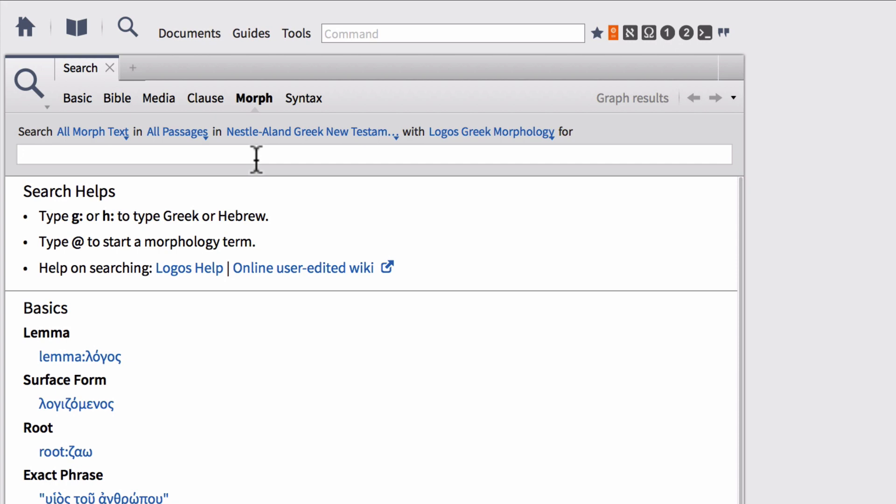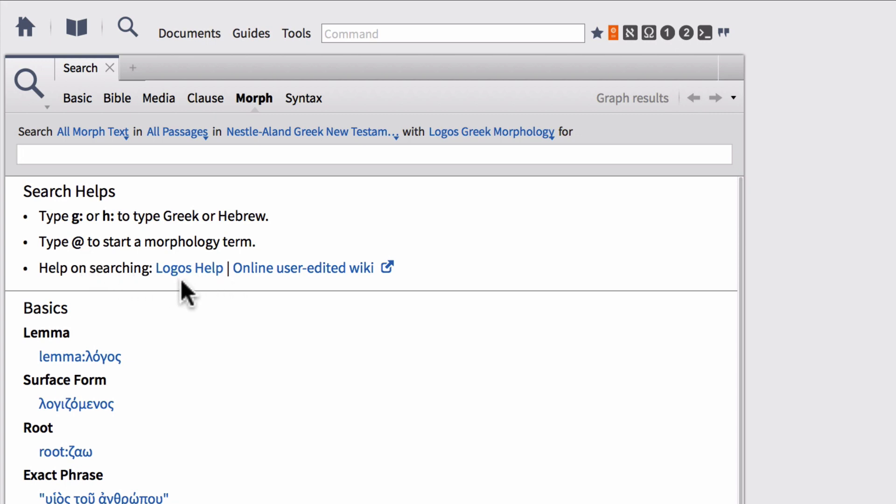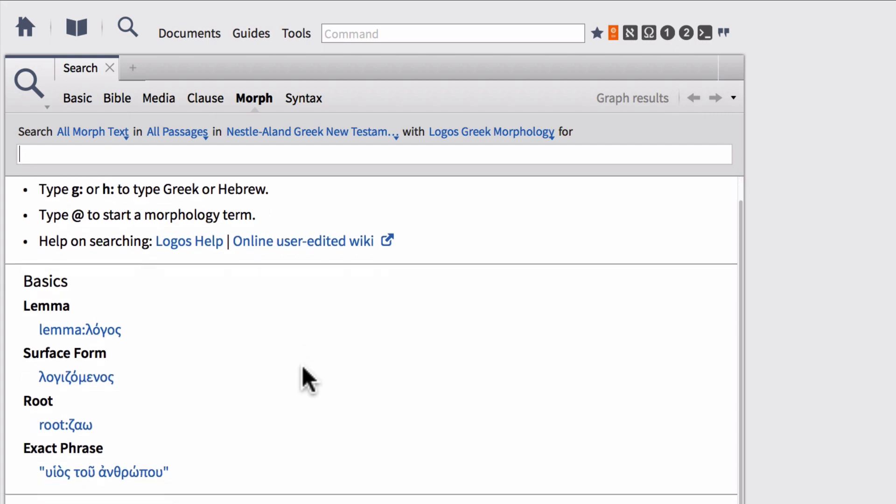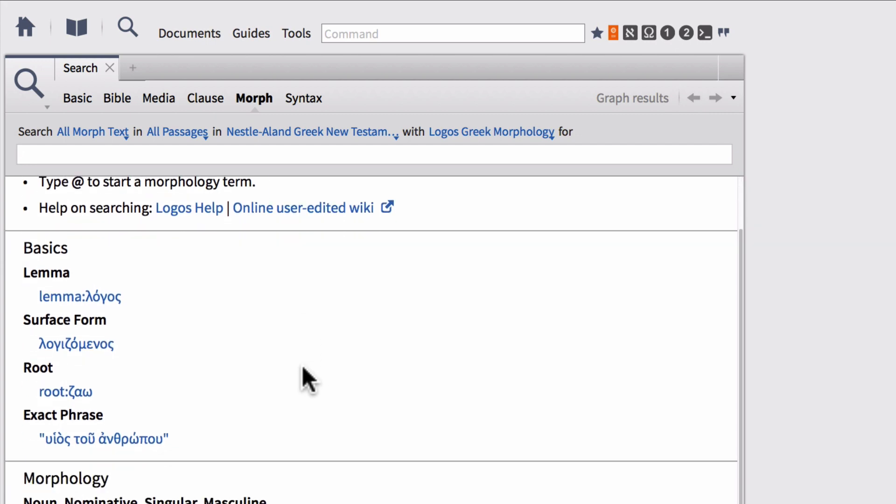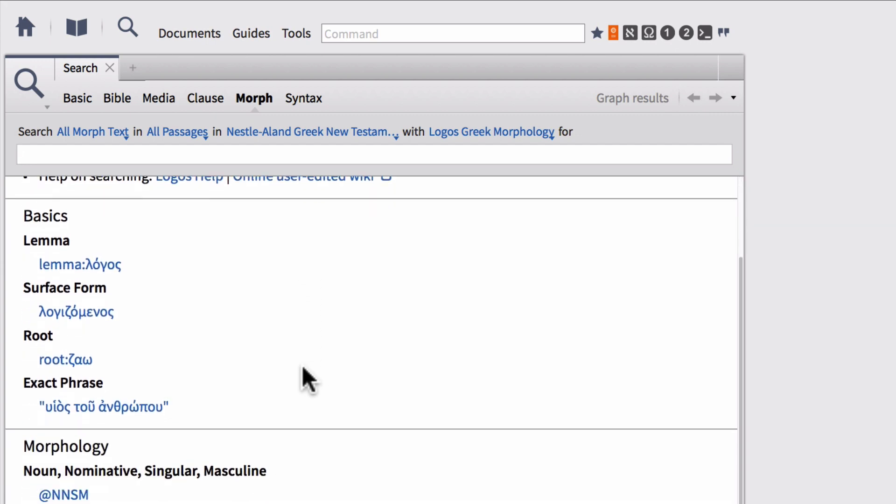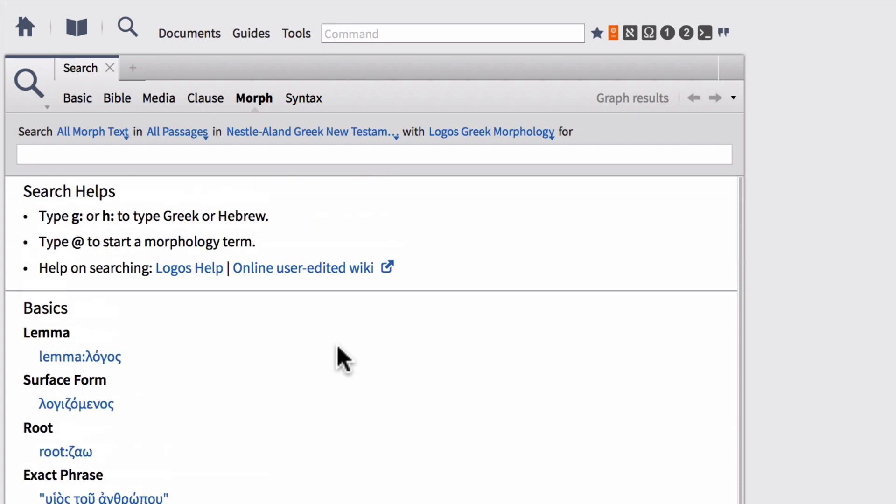Notice also within an empty search panel you have search helps down below. So this is simple things like type G colon or H colon to type Greek or Hebrew. We'll talk a little bit more about that here shortly. Type an at symbol to start a morphology term. Once again we'll talk about that here in just a second. As well as it gives you helpful links for more helps on searching like the internal Logos help file as well as to a really helpful online user ed wiki page. And then below that you have all the basics of morphological searching. So we're going to talk about a few of these things today but we're not going to go super in depth. We're just going to say this is how you can do the basics of searching.